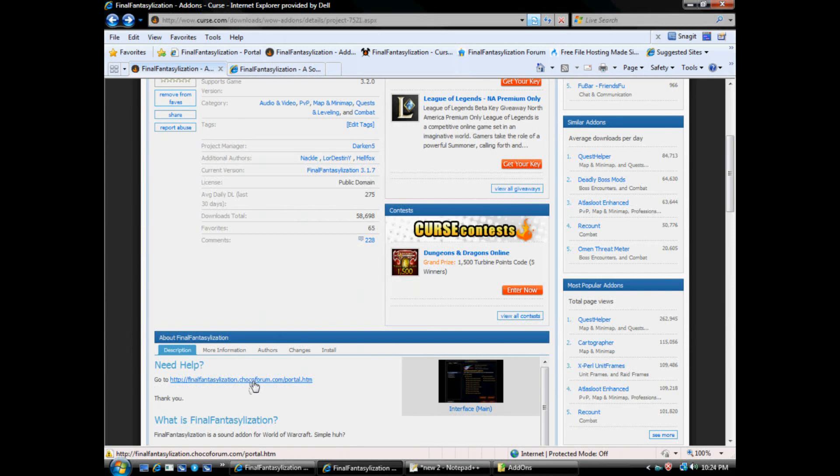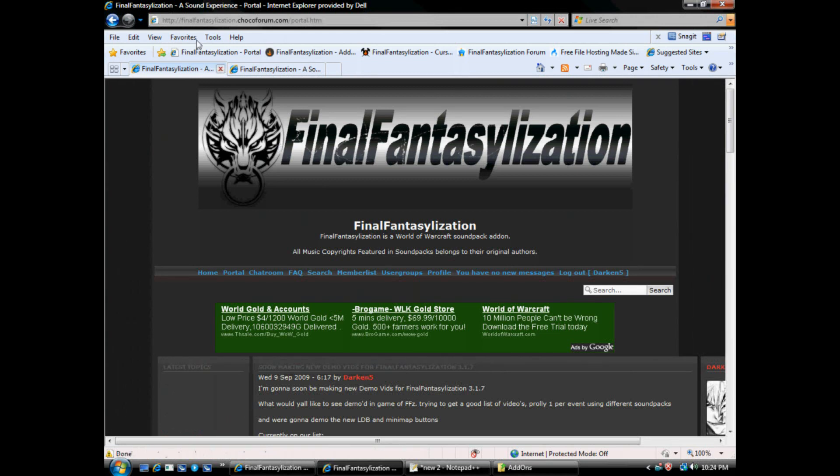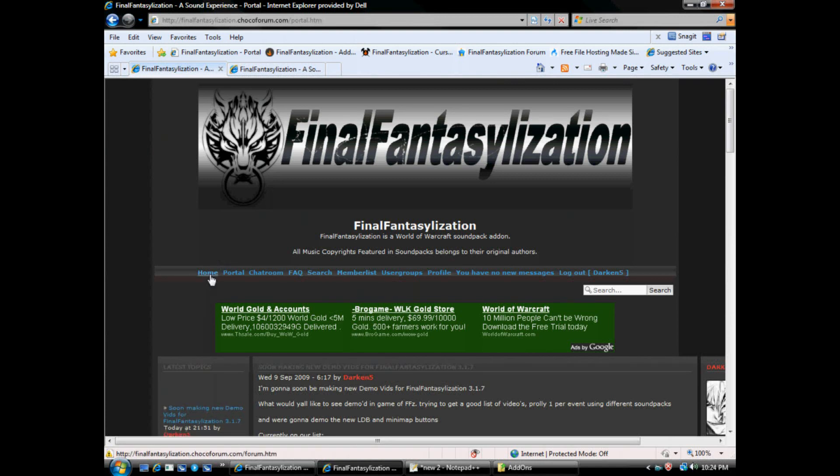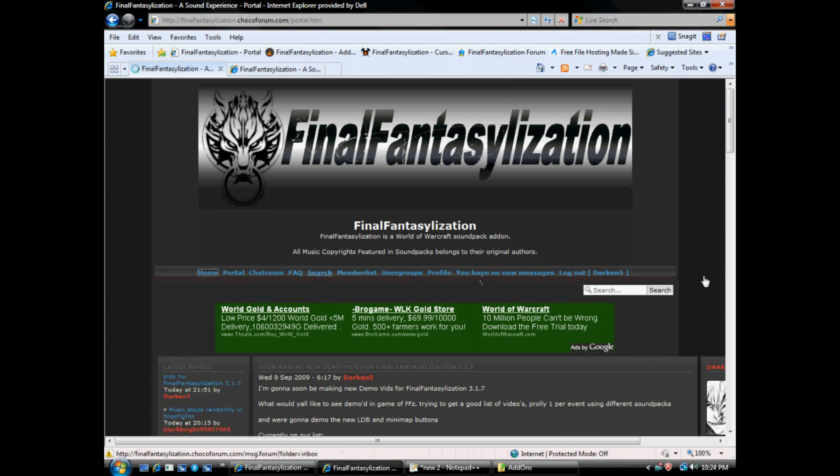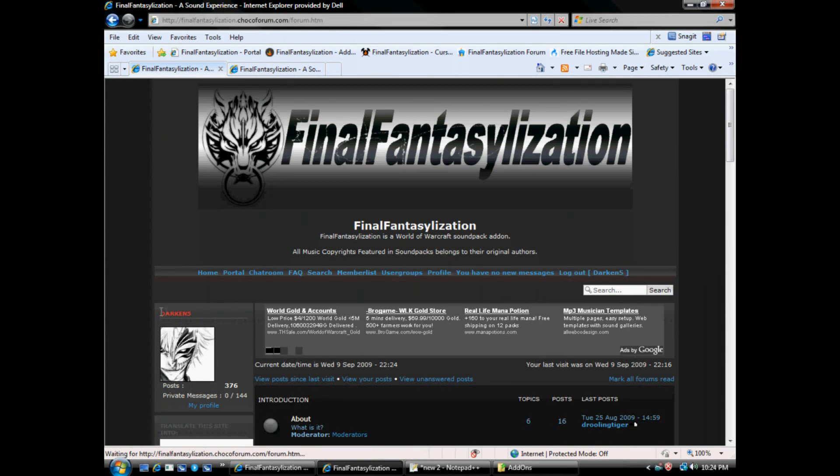Click on this link here, Final Fantasyization chocoforum.com slash portal dot htm. And it sends you here. Final Fantasyization dot chocoforum dot com. You don't really need the portal, but it'll send you here anyways. You'd click on home or you'd register. As you can see, I am Darken5.